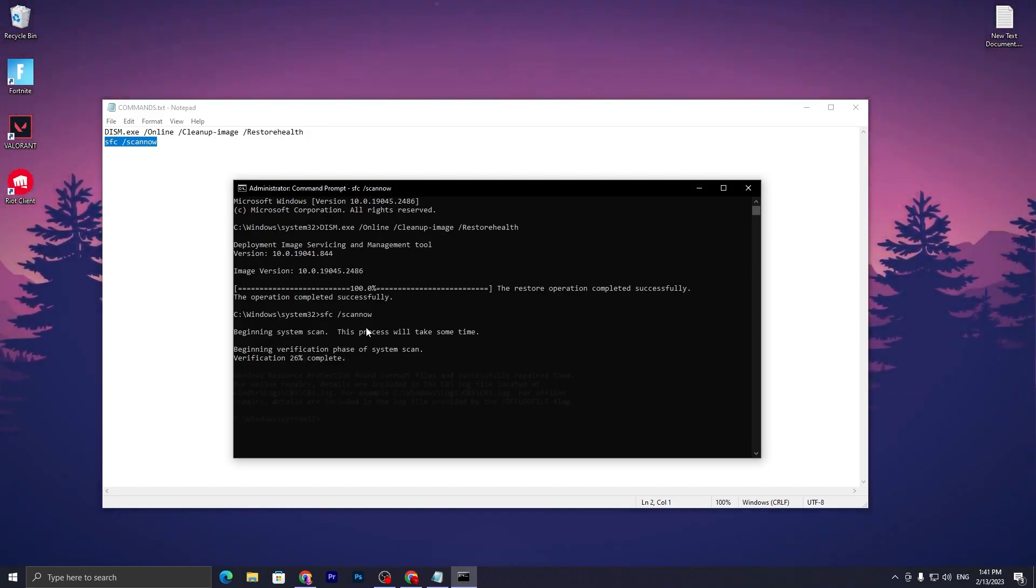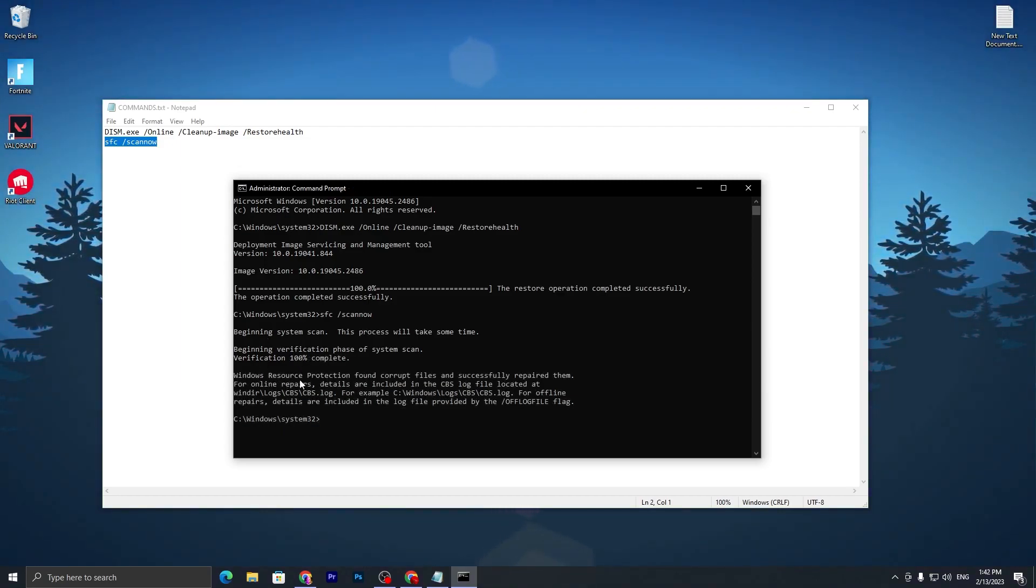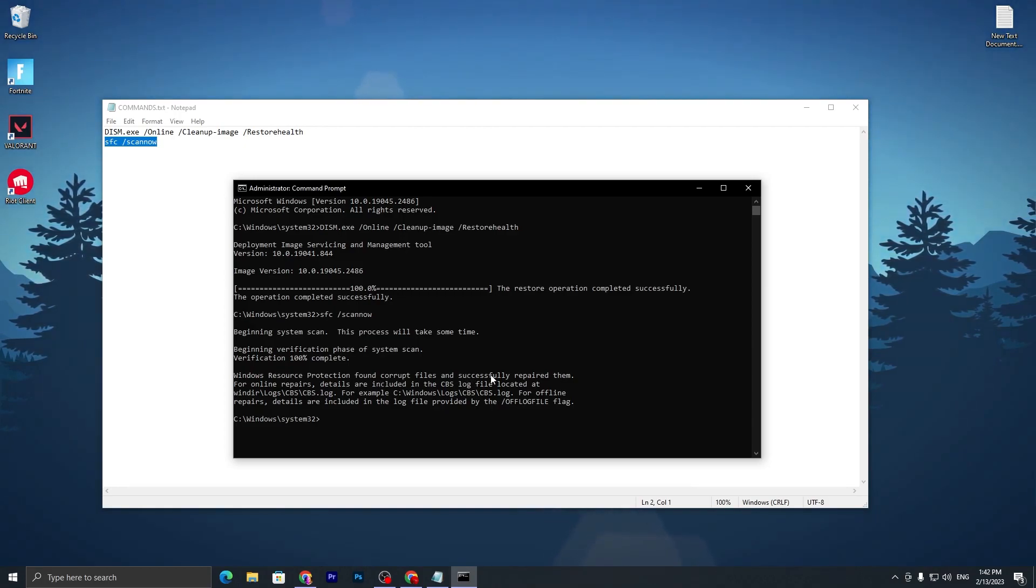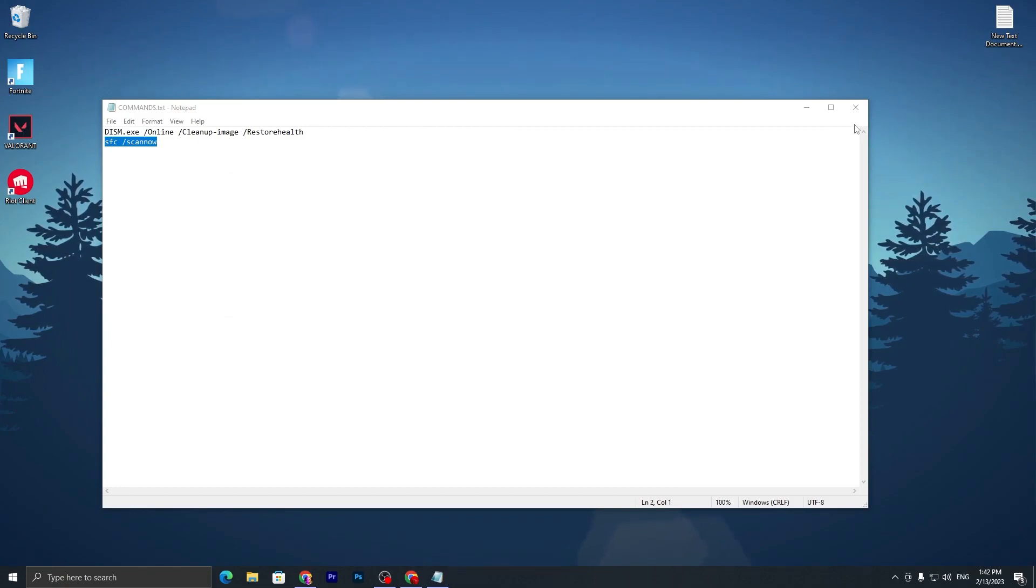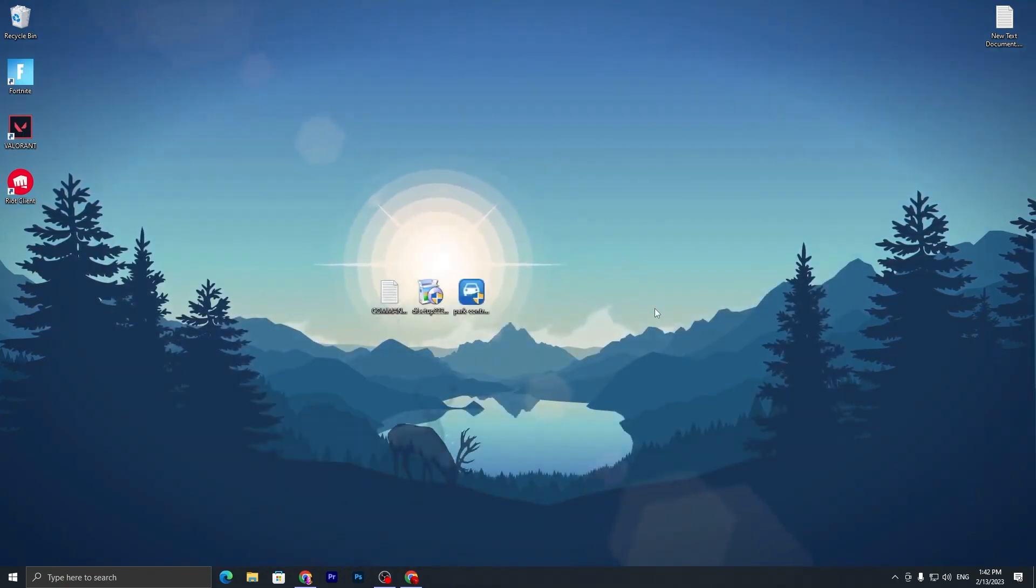Here our step is also completed. You can check it out here - 'Windows Resource Protection found corrupted files and successfully repaired them'. It automatically repaired all of the corrupted files. Now close out this file and let's go to our next step.